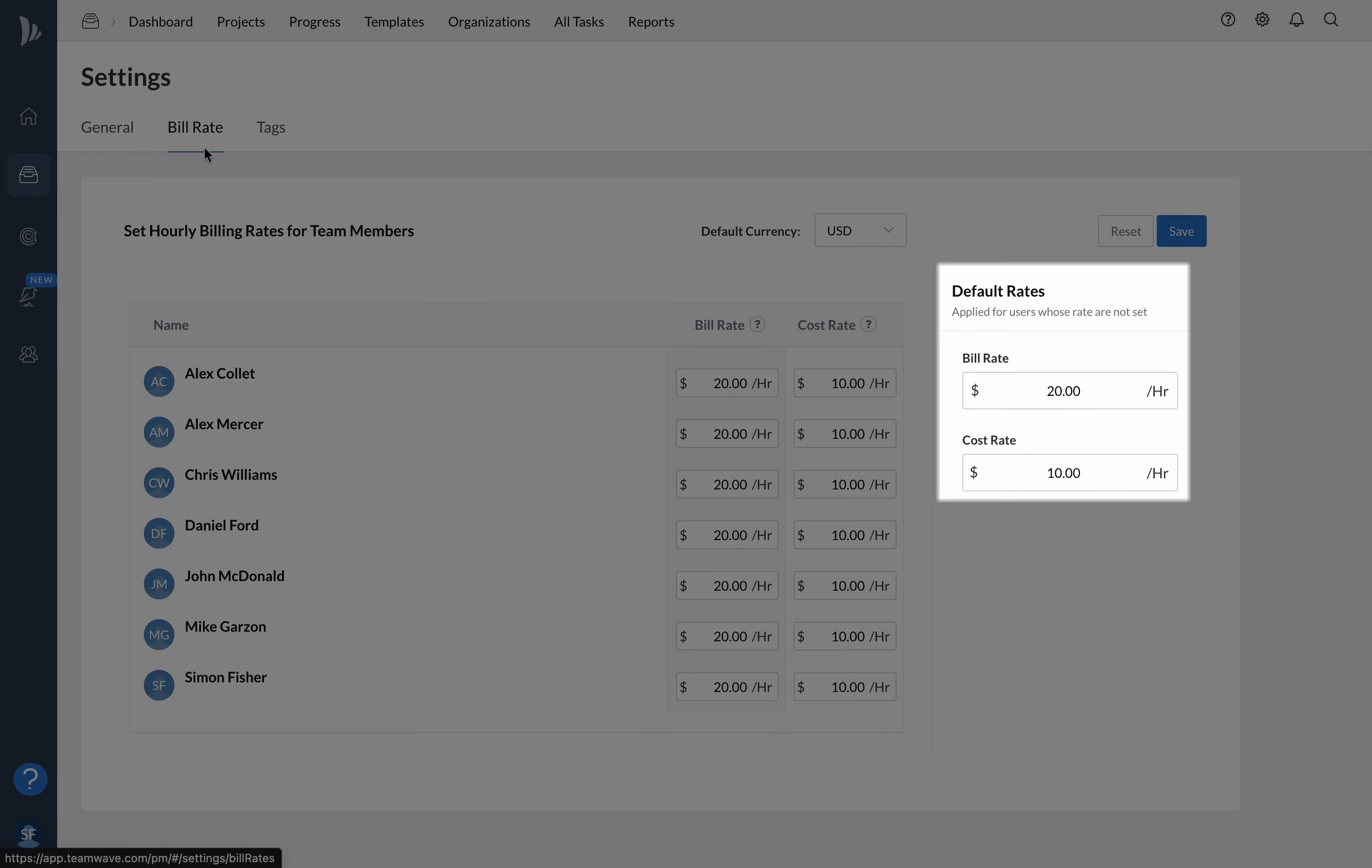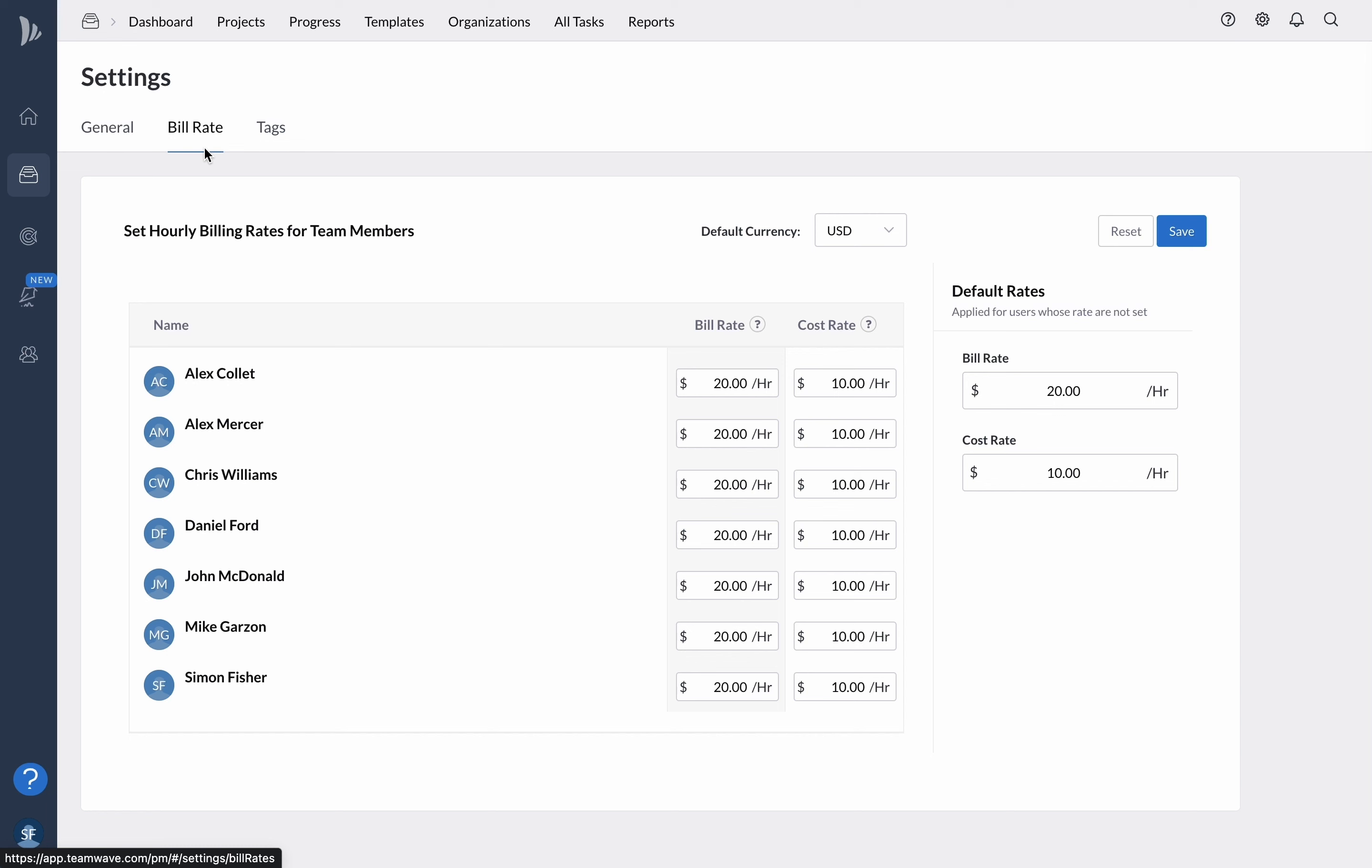Lastly, it's worth noting that to access the settings, you'll need to have project admin permissions. Once you have access, you can customize the settings to your liking and make your project management experience smoother and more efficient.